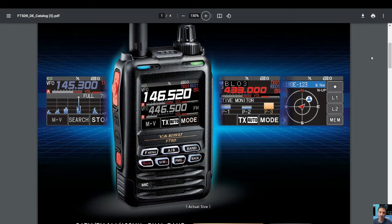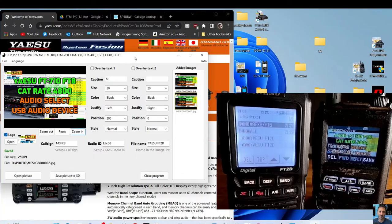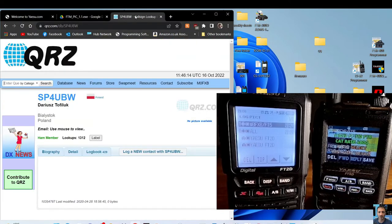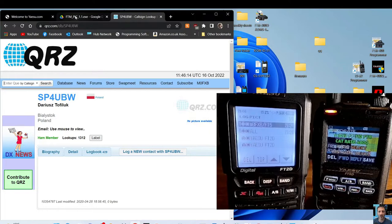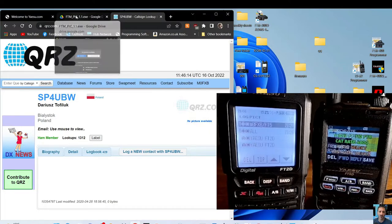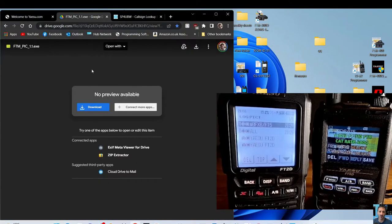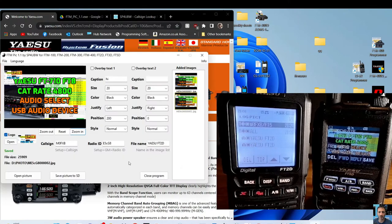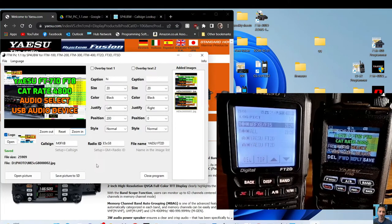M0FXB, let's send some pics using the Yaesu FT5D. Welcome to my channel. I'm looking at this program by Darius SP4UBW, and I will put a link in for the download. It's a program that can be used for saving photographs in the correct format so that you can send them using your Yaesu radios.